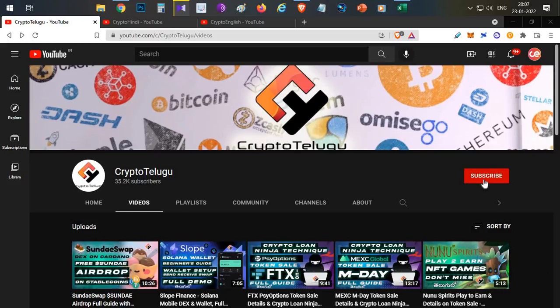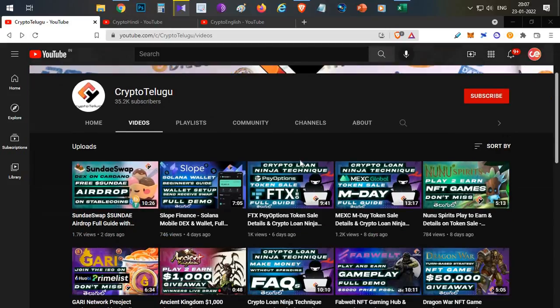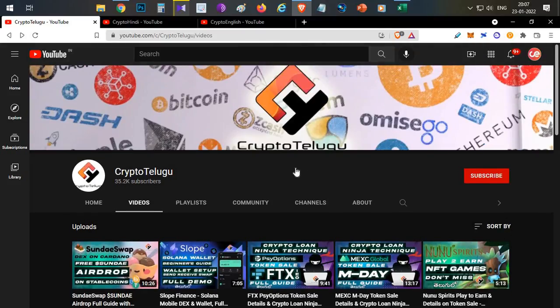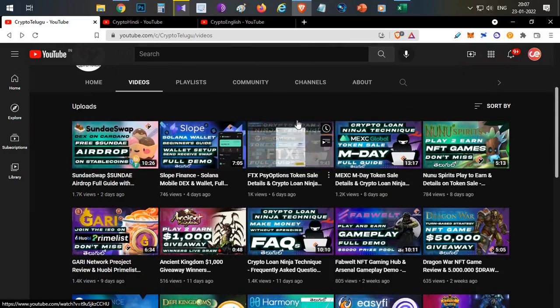If you want to subscribe to the channel, please subscribe and like the video. Leave your opinion and feedback in the comment section below. If this video gets 500 likes, click the like button.